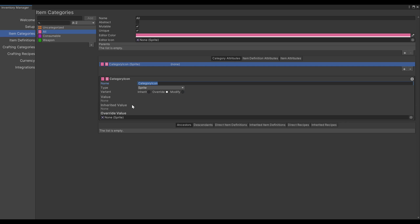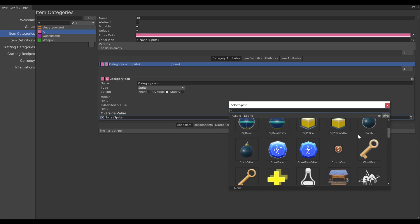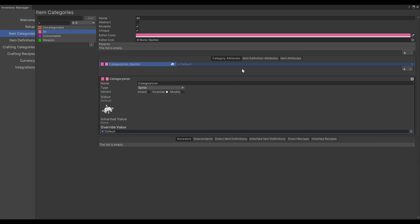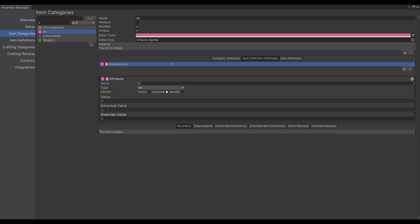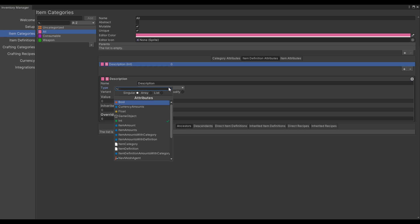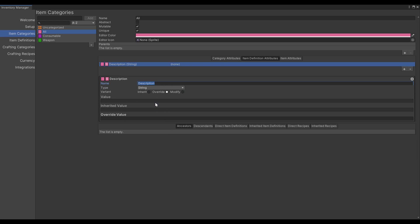Here we will see the inherited value, and finally we can set the override value. In the case of All, we'll set the value to Default icon. Under Item Definition, let's add an attribute for the description. We'll set it to String. We set the description under the Item Definition attribute because we want to specify one for each item definition. Let's add a default value of 'this description is not set'.